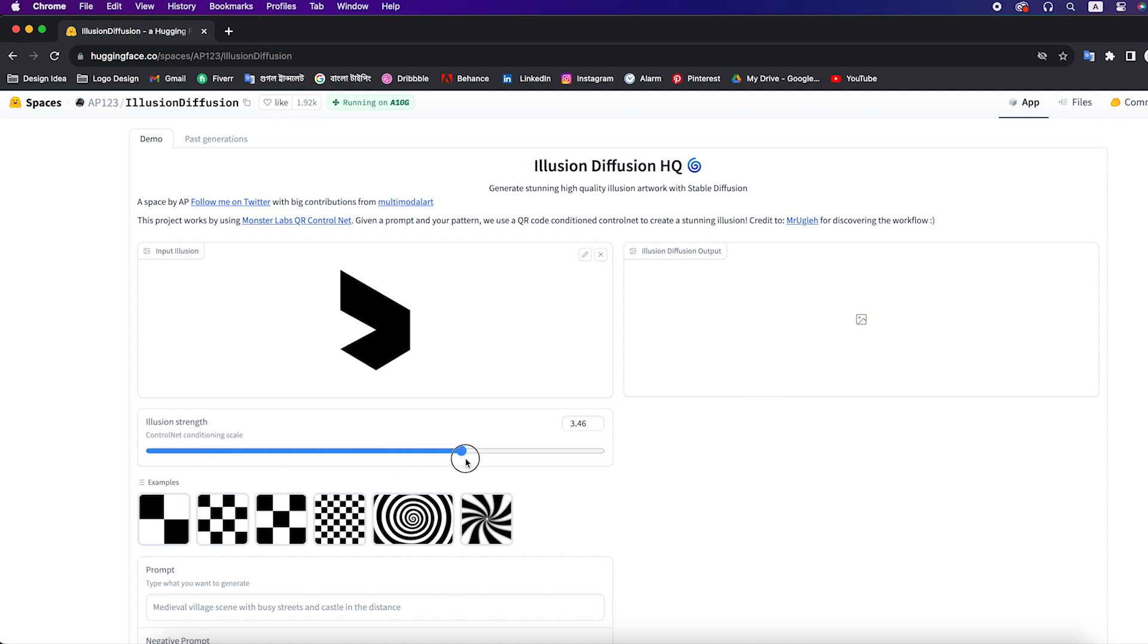Then play with illusion strength. If you increase the amount, it will give us more illusion. I'm keeping it 1.1.